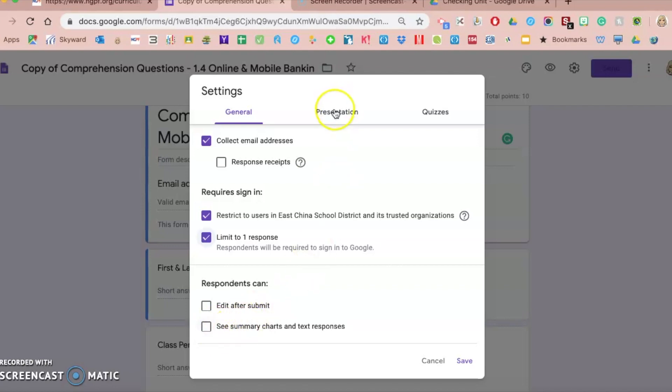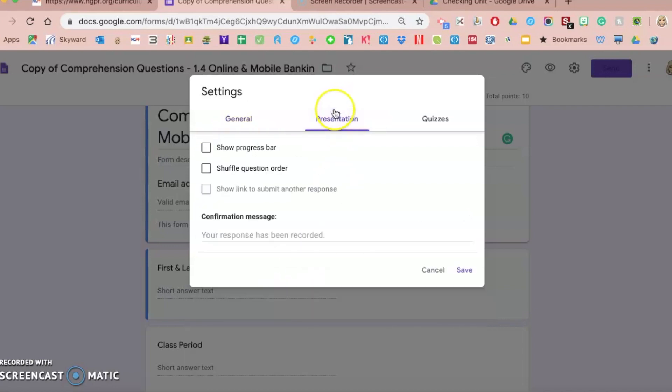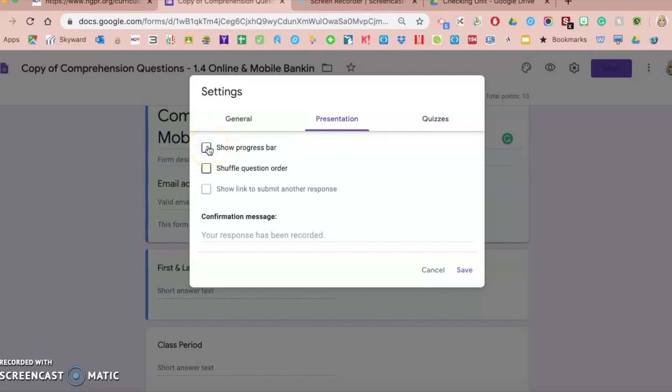The next tab is the presentation tab. The presentation tab allows you to show a progress bar. So if you have multiple sections to your Google Form, where maybe they do multiple choice first, the second section is short answer, the third section is an application, you can do a progress bar so they know you're on section one of four, two of four. It just gives them a heads up as to where they are.